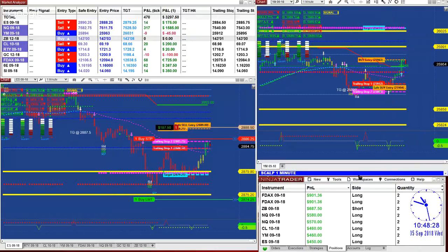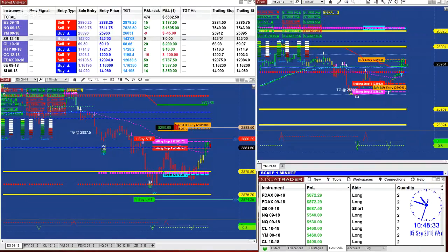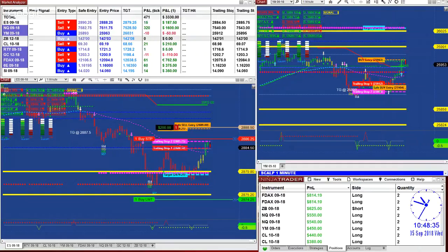The ES is finished. Whoever took that trade on the ES is finished — we're going to close it.